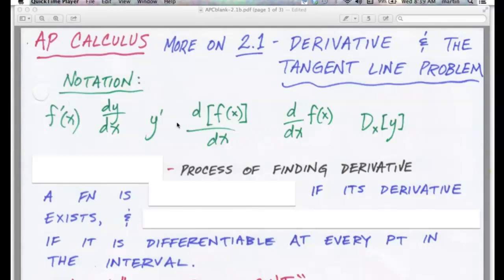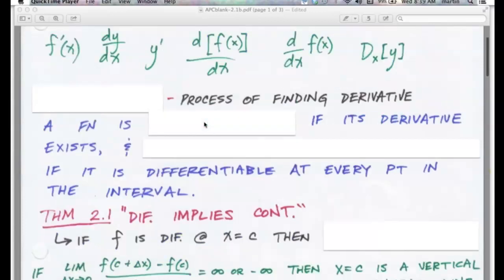These three — f prime of x, y prime, and dy/dx — are the most common. The next most common is this notation here, which means the derivative of f of x with respect to x. We don't see that one nearly as often as the first four.